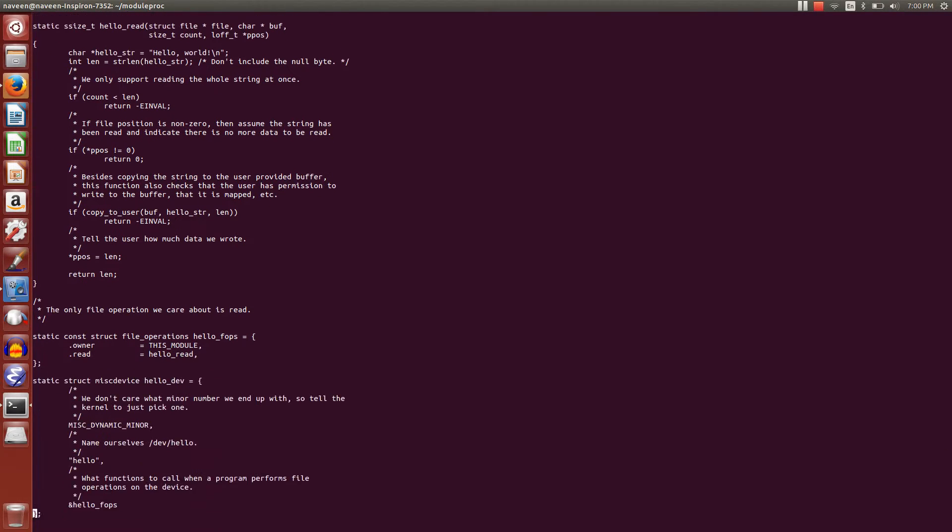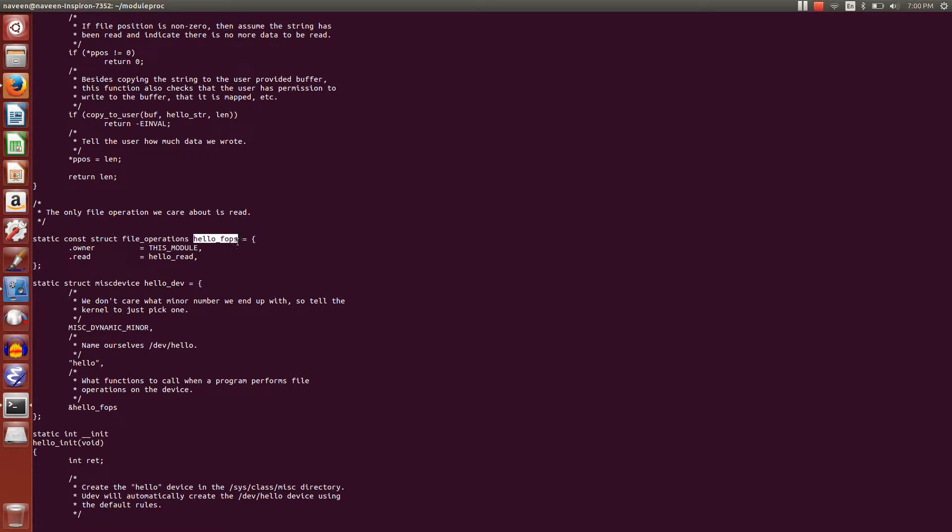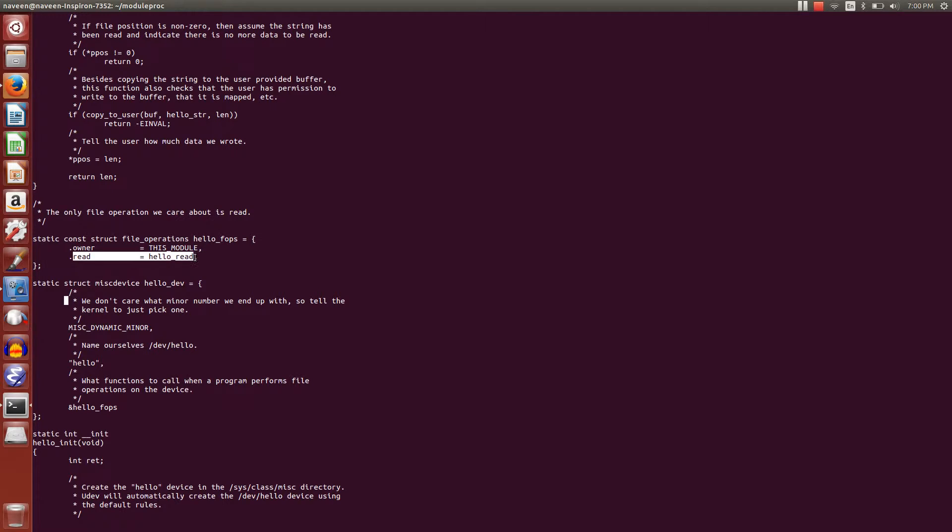How we're calling this function is we're creating a structure called hello_fops (file operations), and we're giving the function here as dot read.